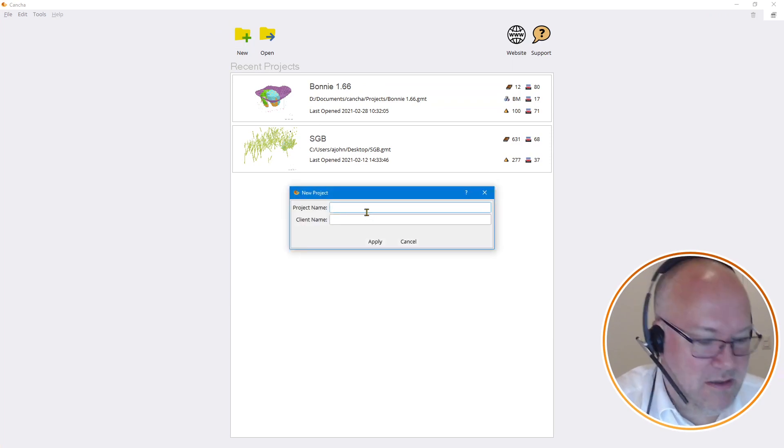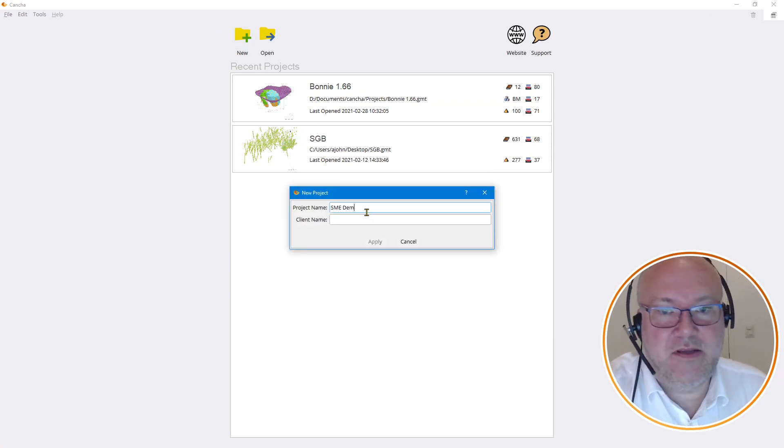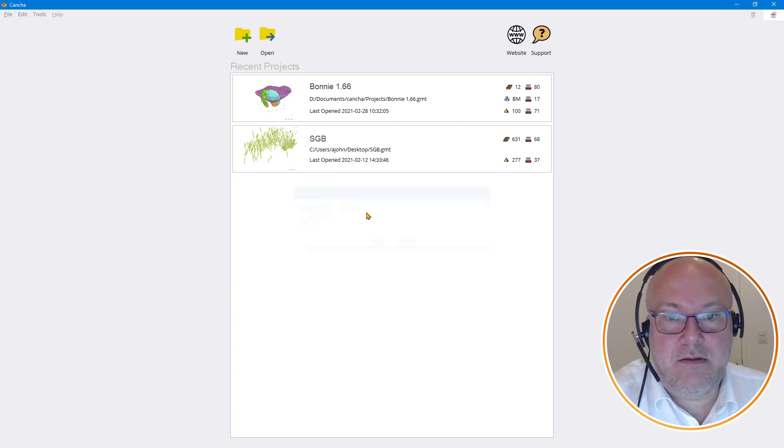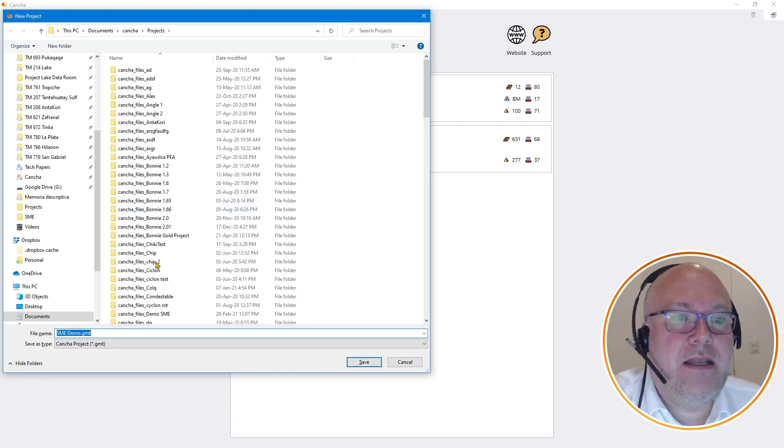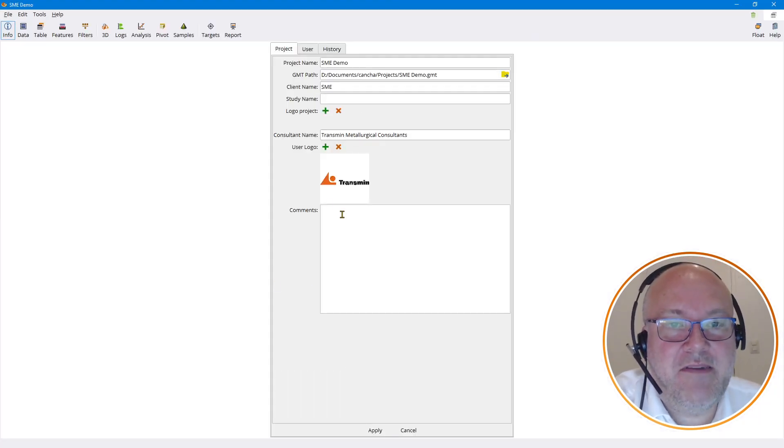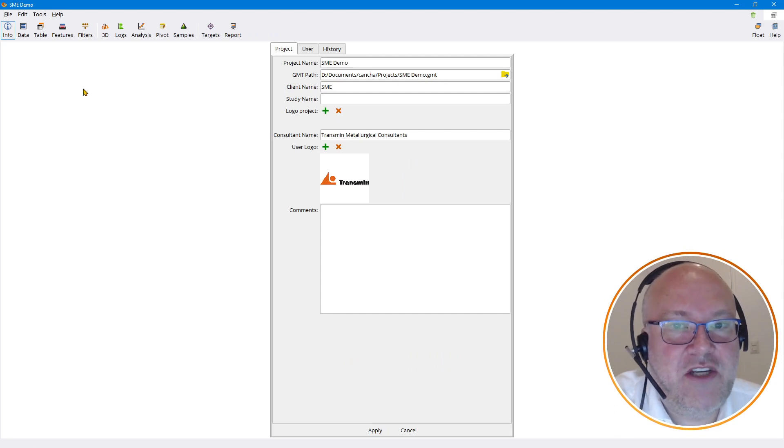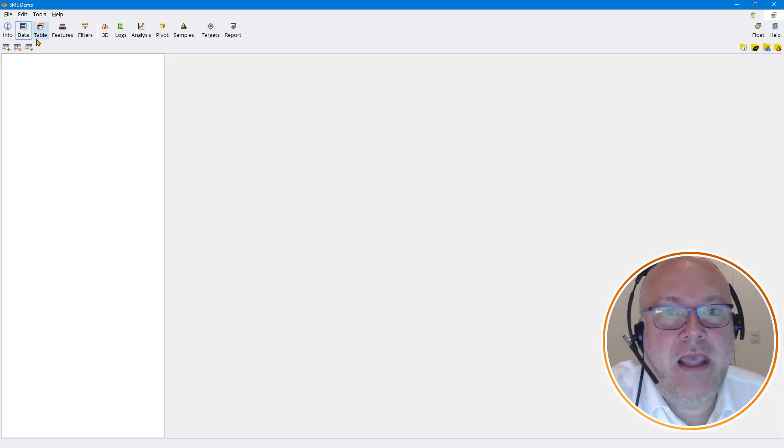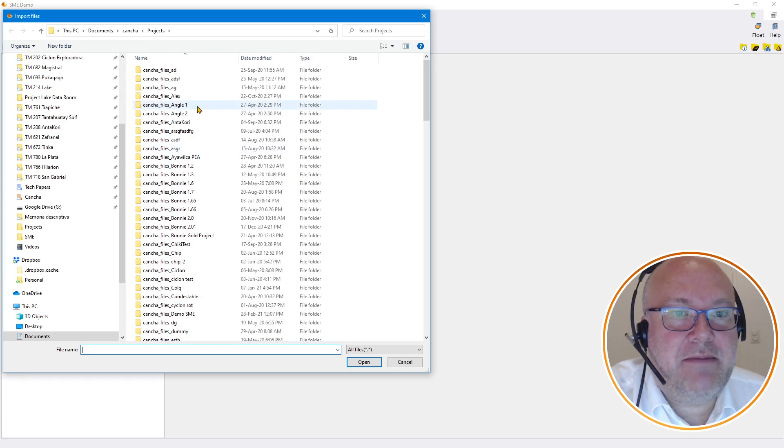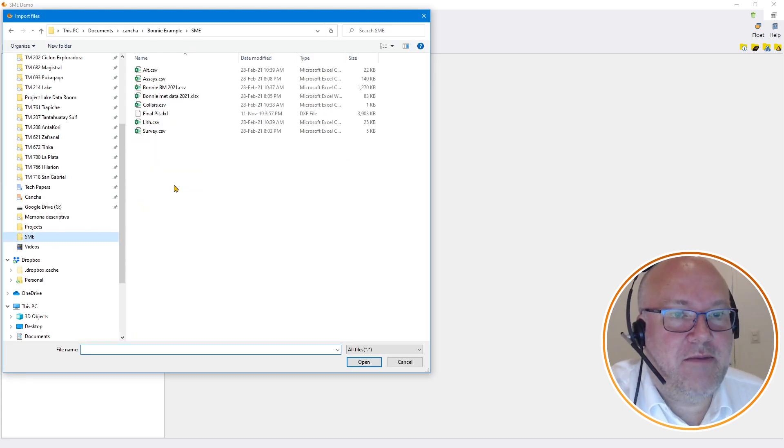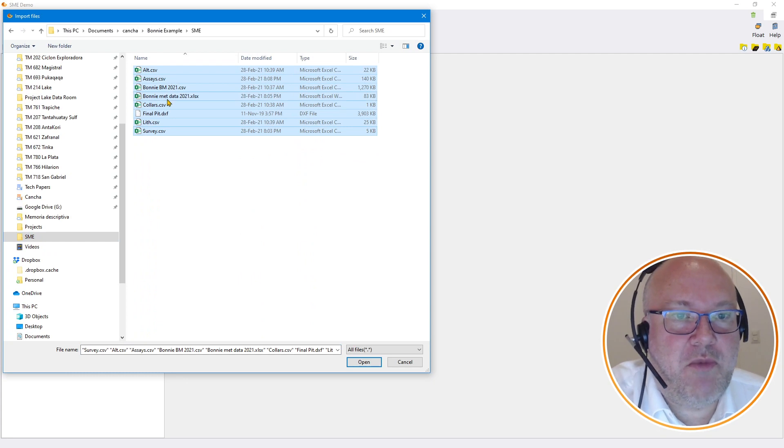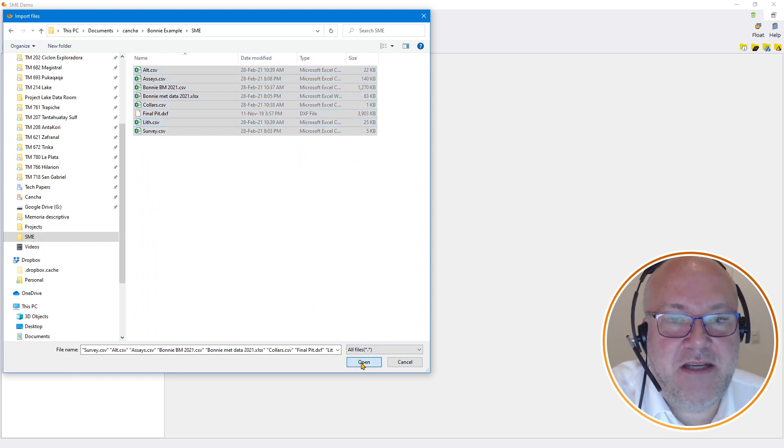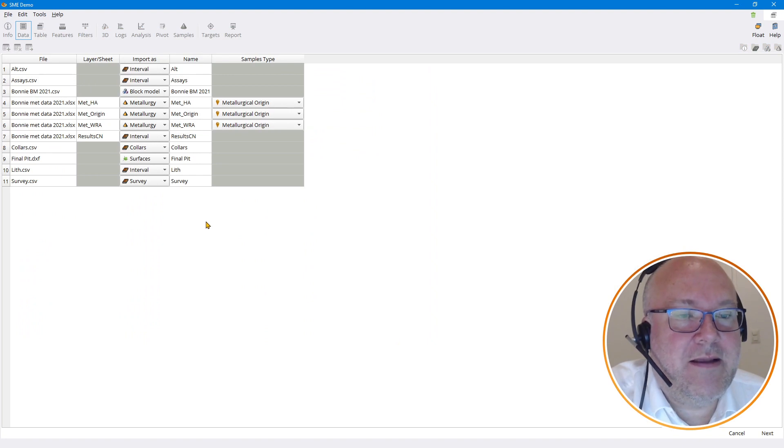Basically we're going to start off by setting up a new file, so just call it SME demo, and we're going to save this as a GMT file. Think of it like Geomet, and everything's going to be in that one file. Next thing we're going to do is import data. Here I've got some data set up with some drilling data, some block model, met data, and some DXFs for pit shells. So just going to import these.